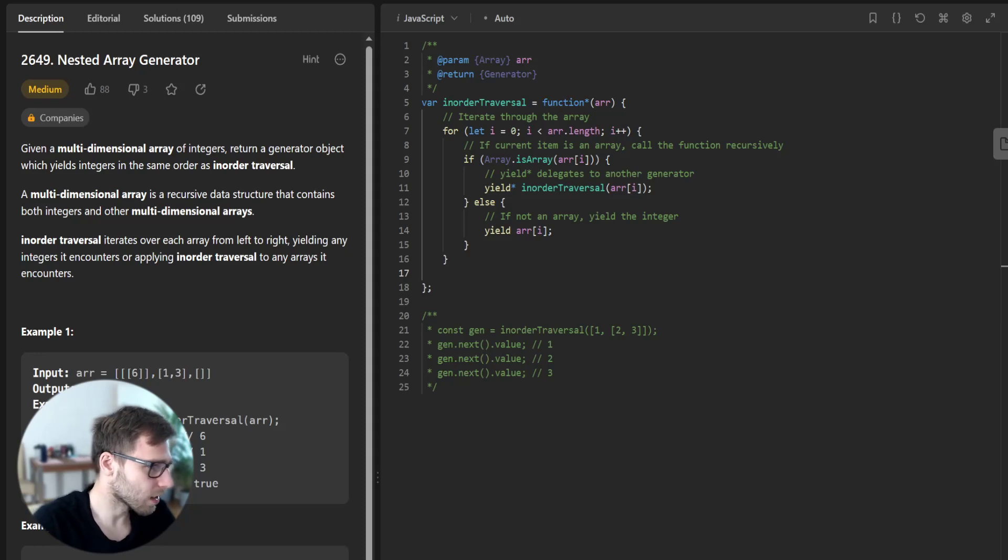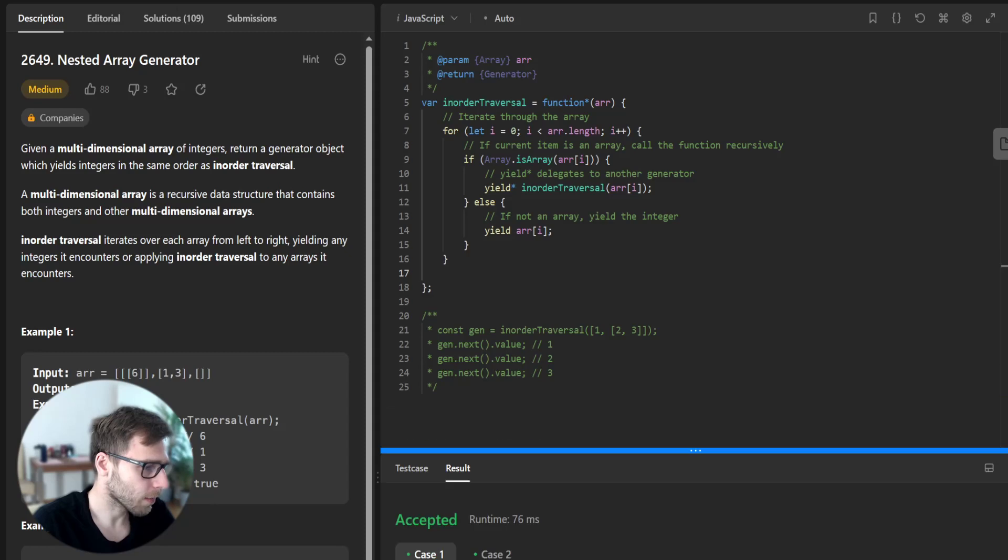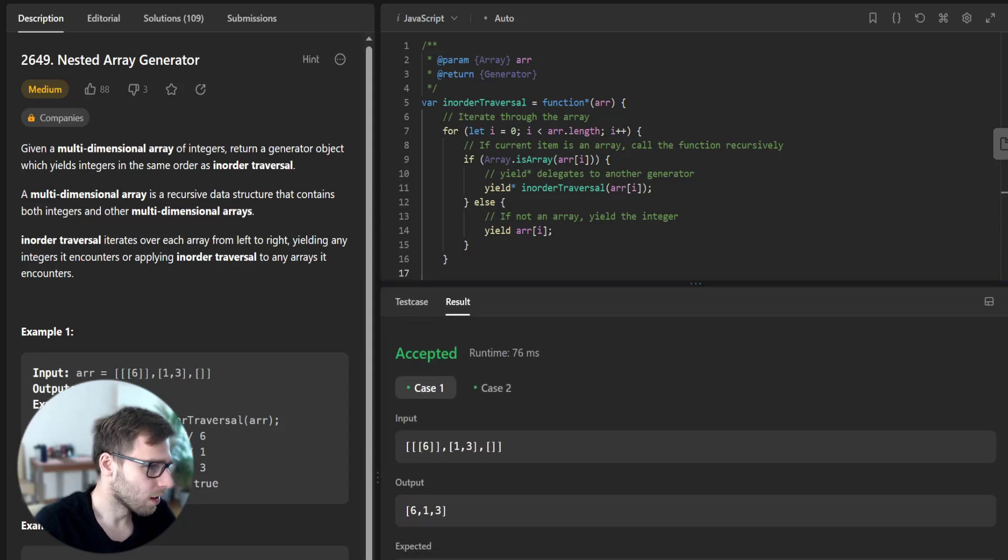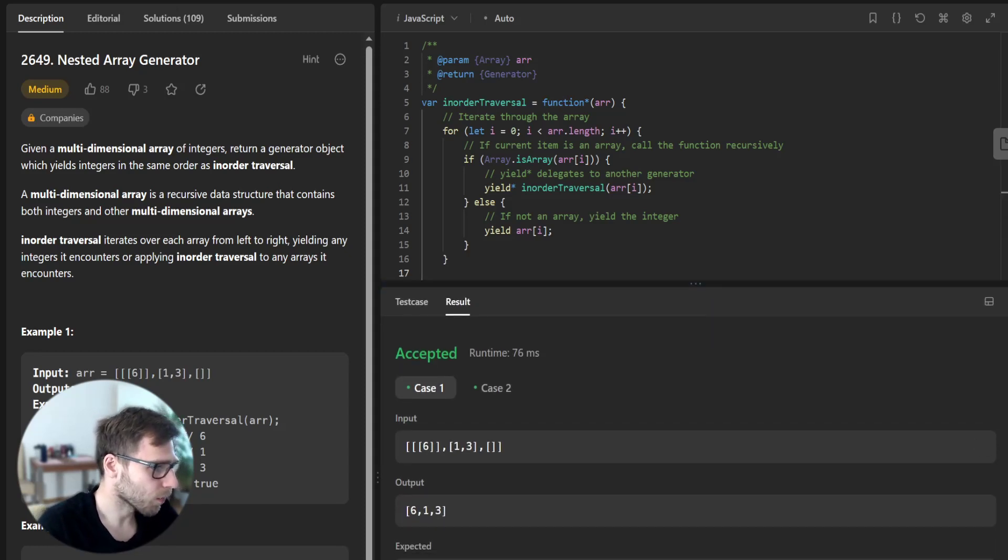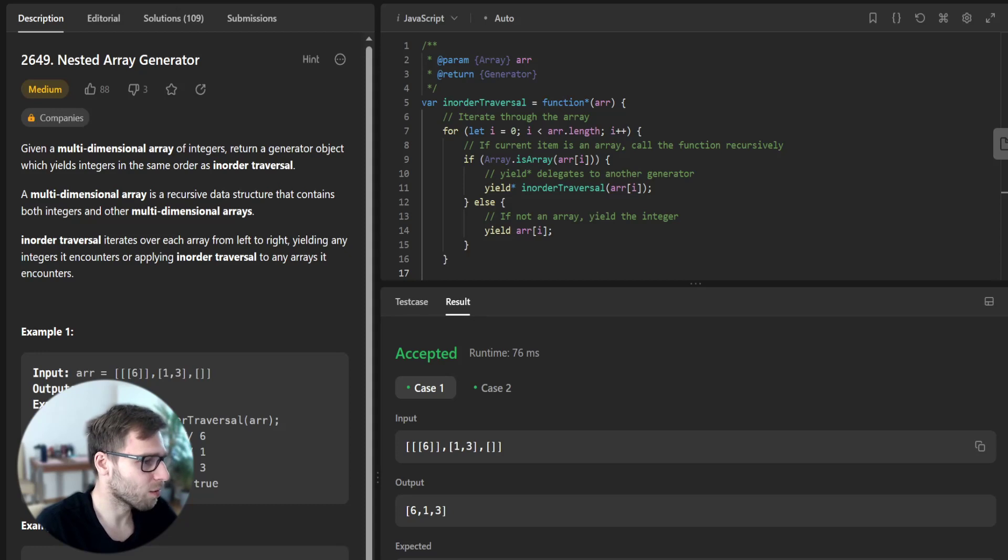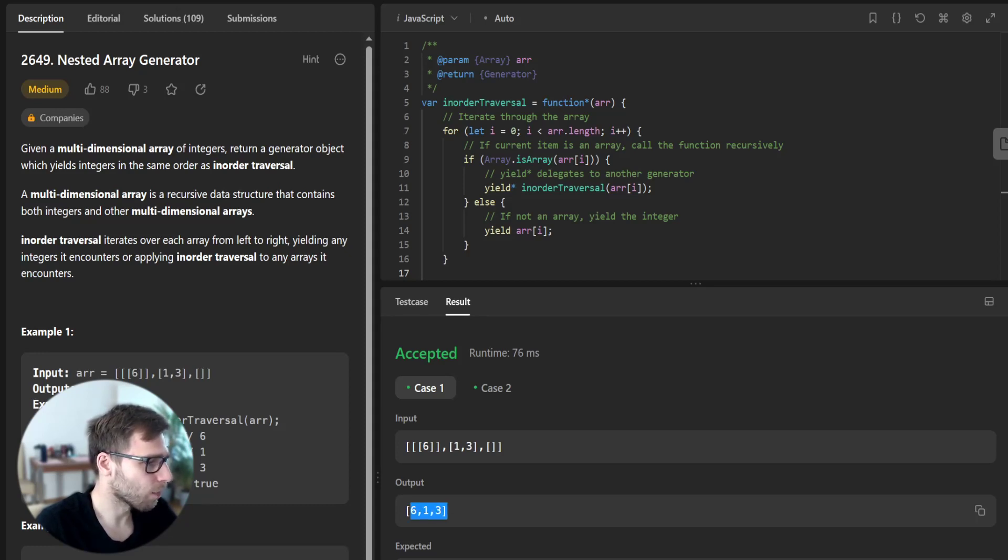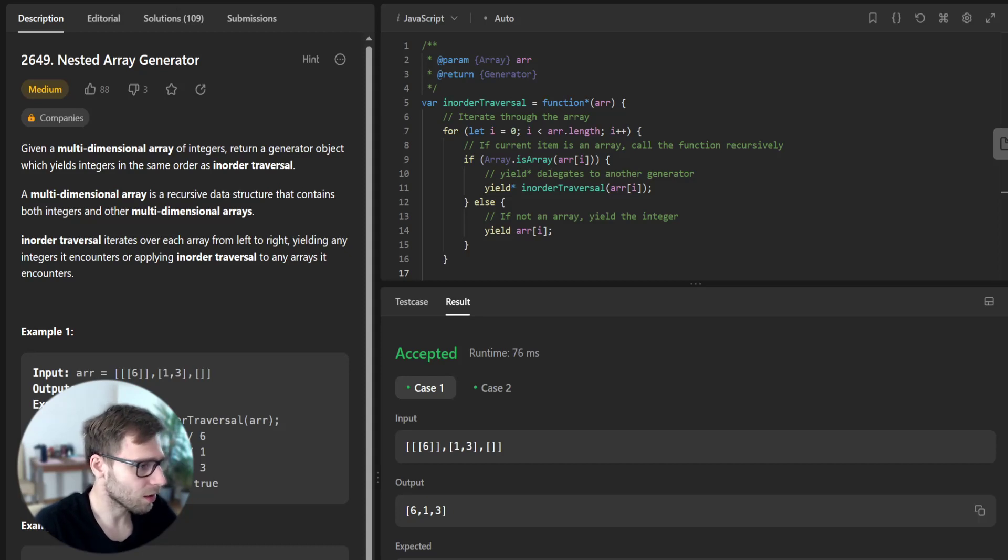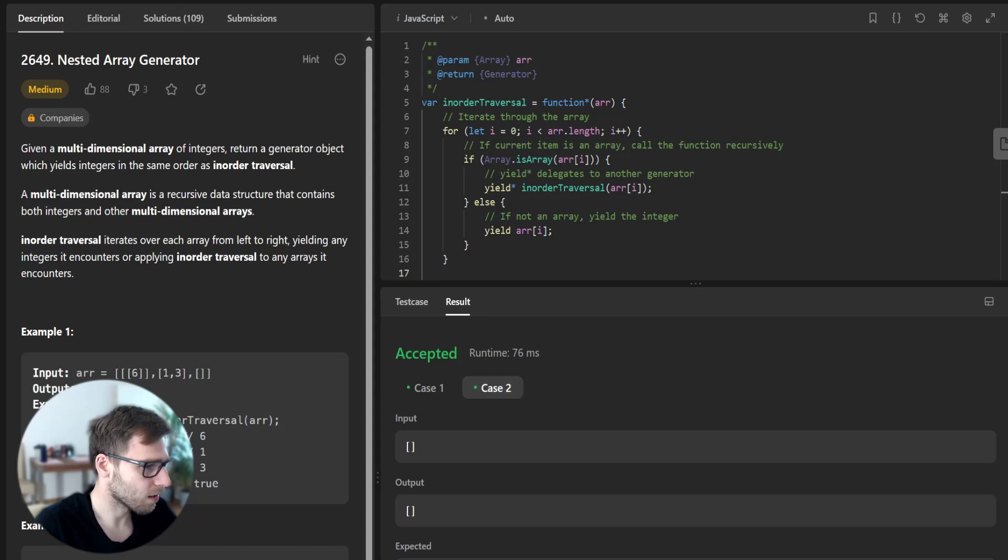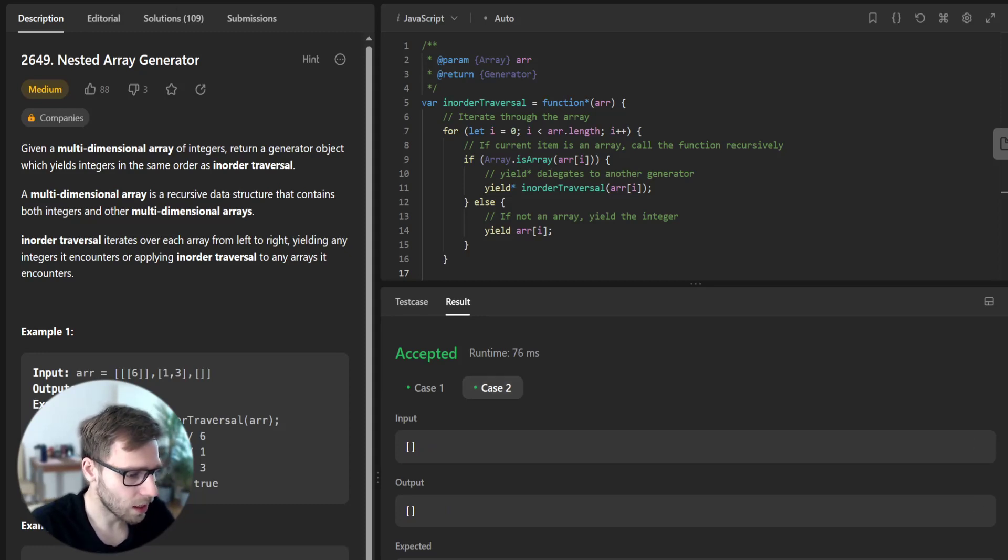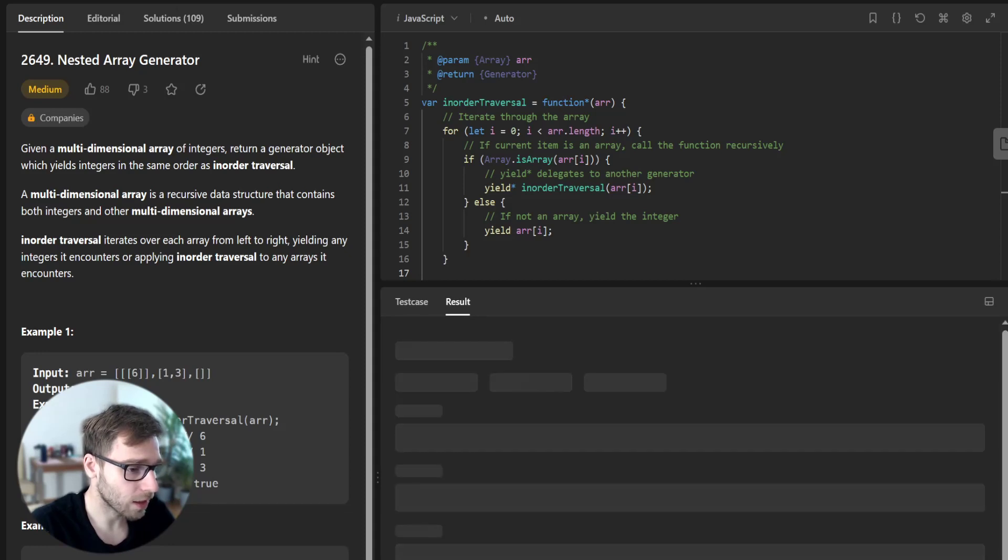Let's check whether it passes example test cases. Yeah, I have run it and here we can see that yes, the first example with nested array of [[[6]], [1, 3]] yields output of [6, 1, 3] in same order as given but not nested anymore. And second, for empty array, it doesn't yield anything, so perfect. Let's submit for unseen test cases.